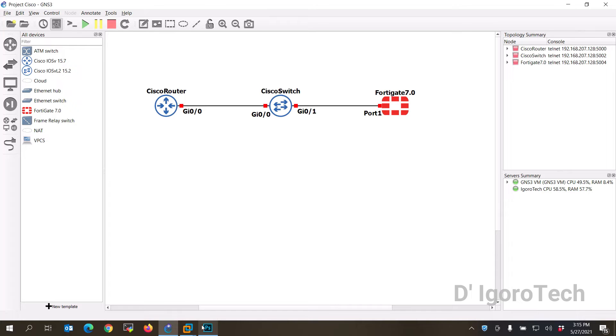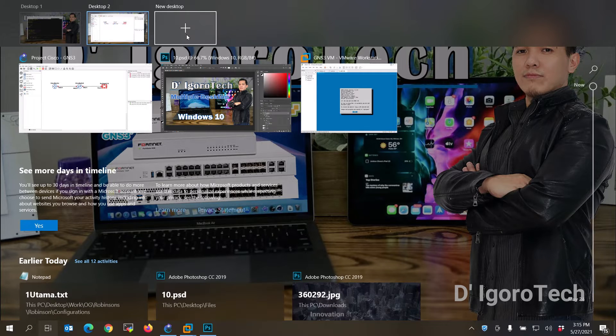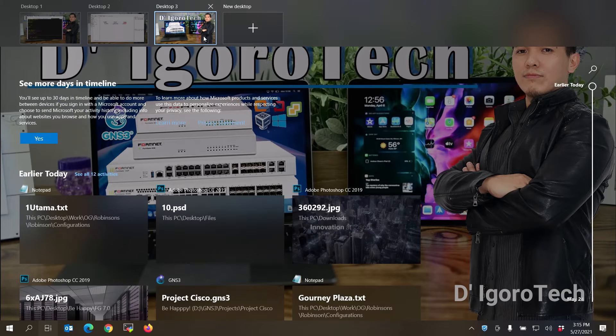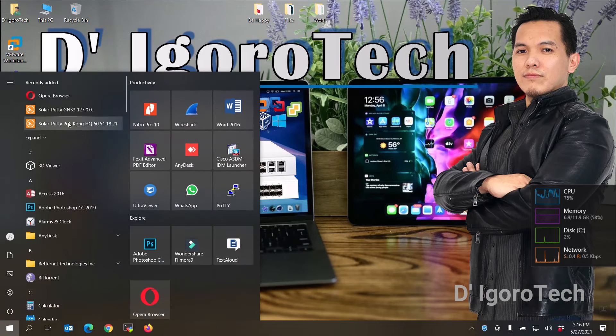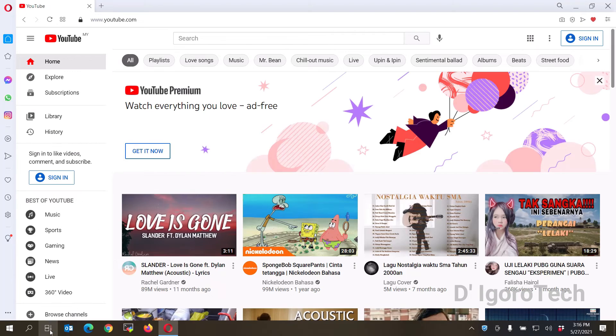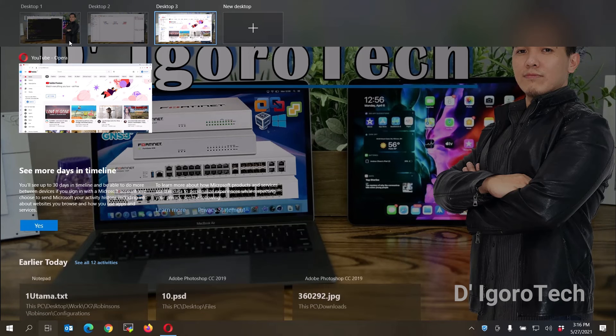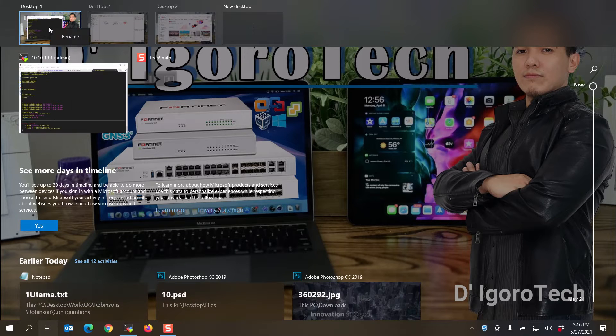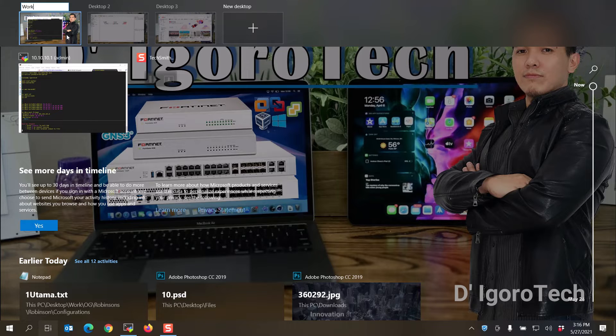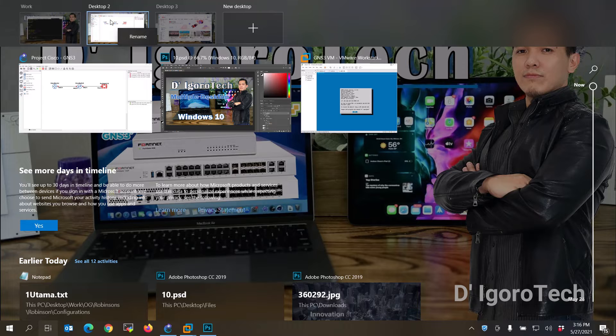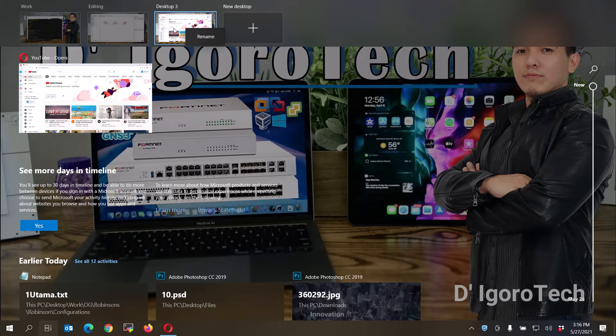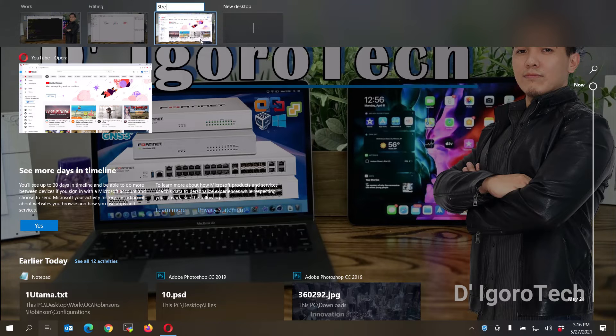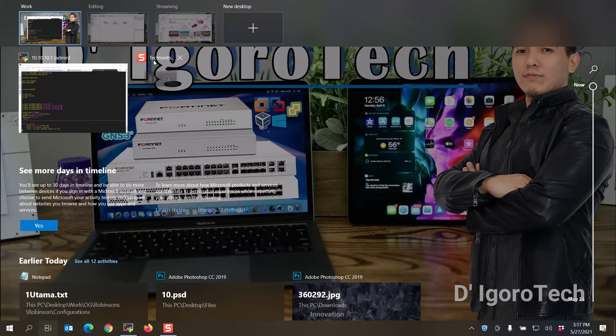Now, let's say you want to open another desktop for your video streaming, click the task view again then click on the plus sign to add new desktop. Let us open YouTube for this desktop. You have now three desktops running. You can also rename the desktops for your reference. To do this, right click on it then click rename. Since desktop 1 is for my work then I will name it work. Desktop 2 is for editing then I name it editing. Desktop 3 is for my streaming so I'll give that name for it. All the three desktops are now running with labels.